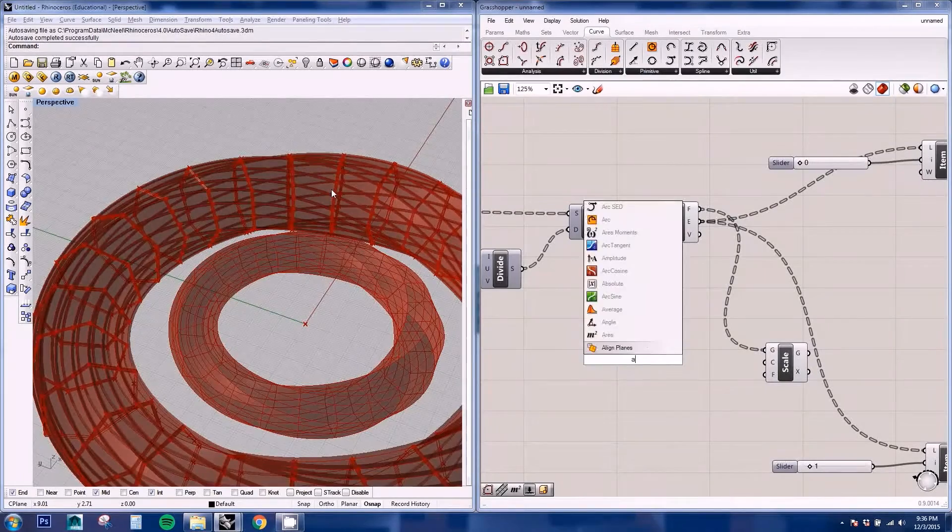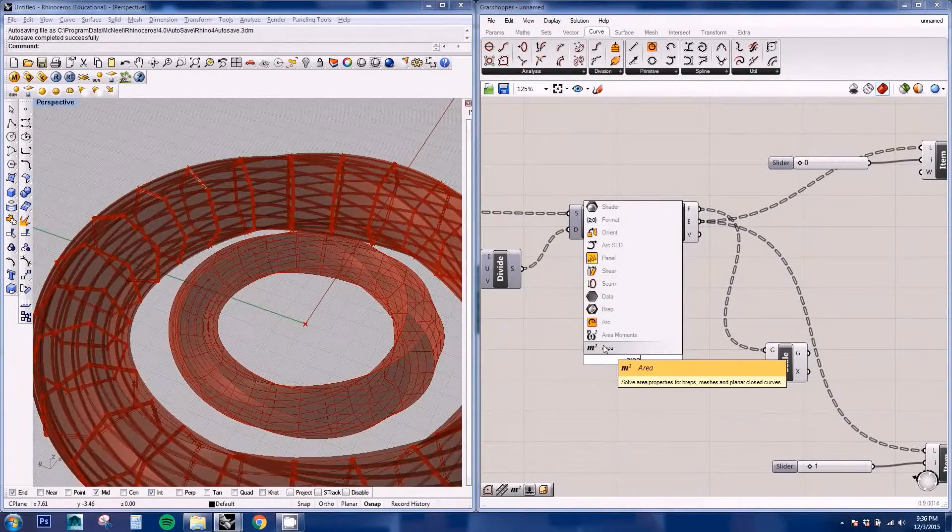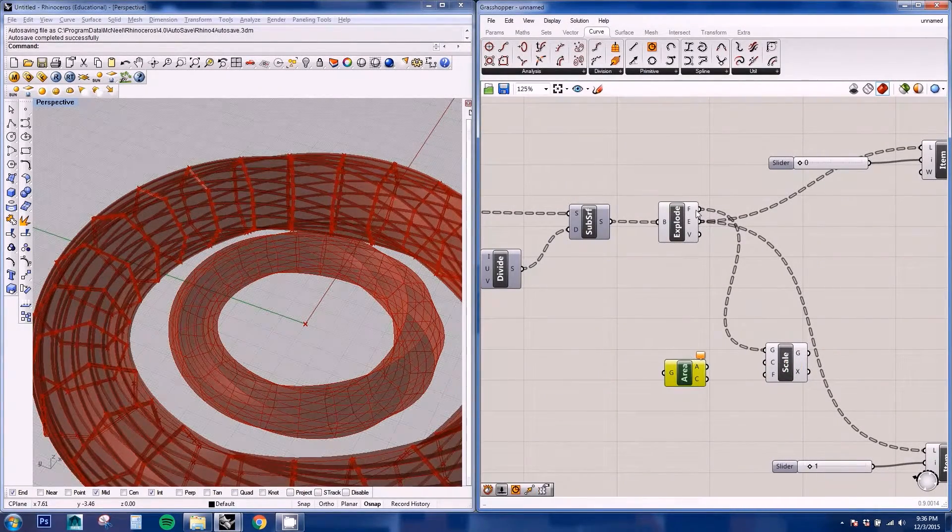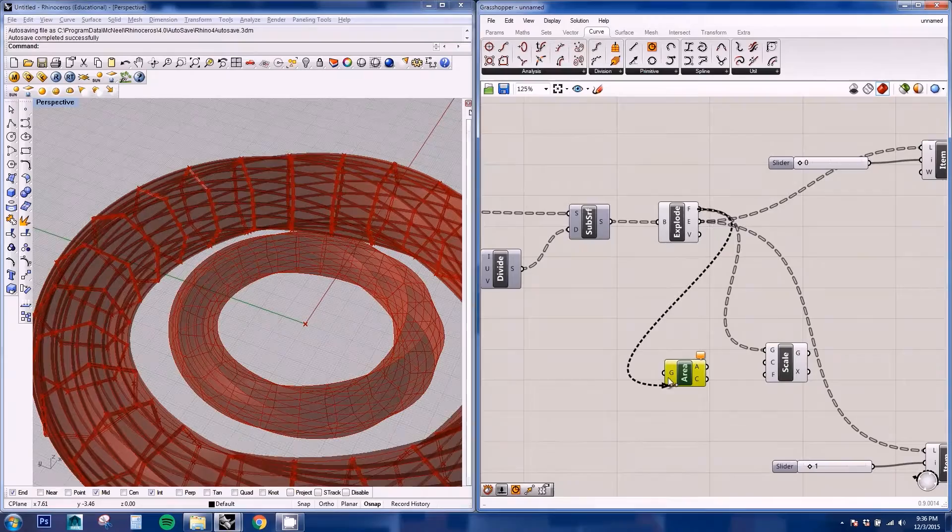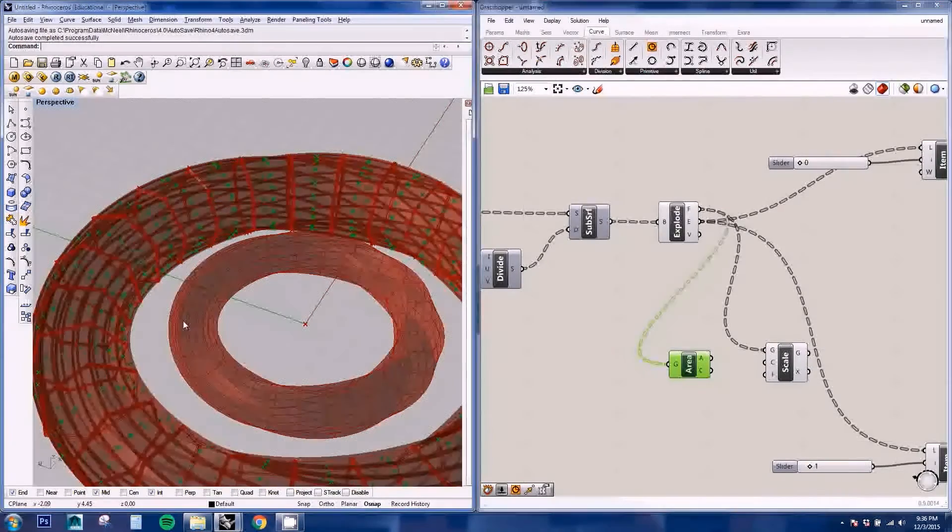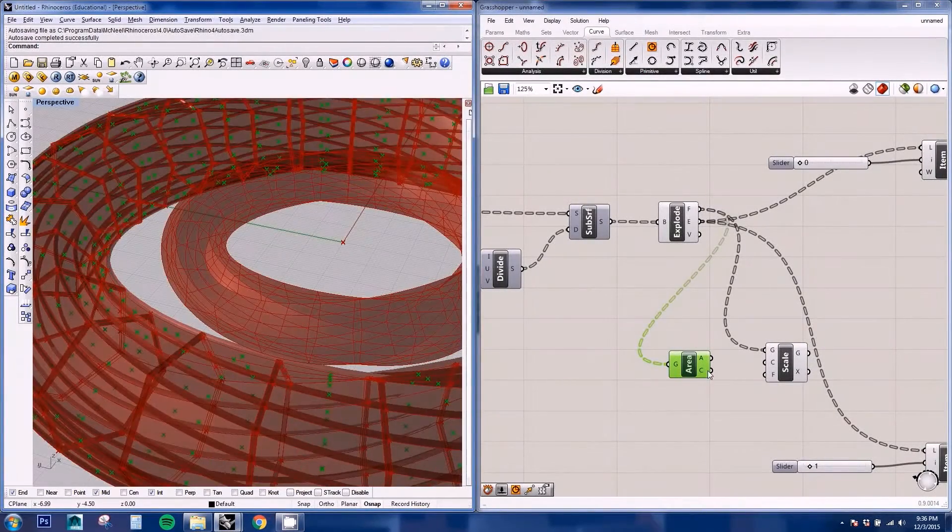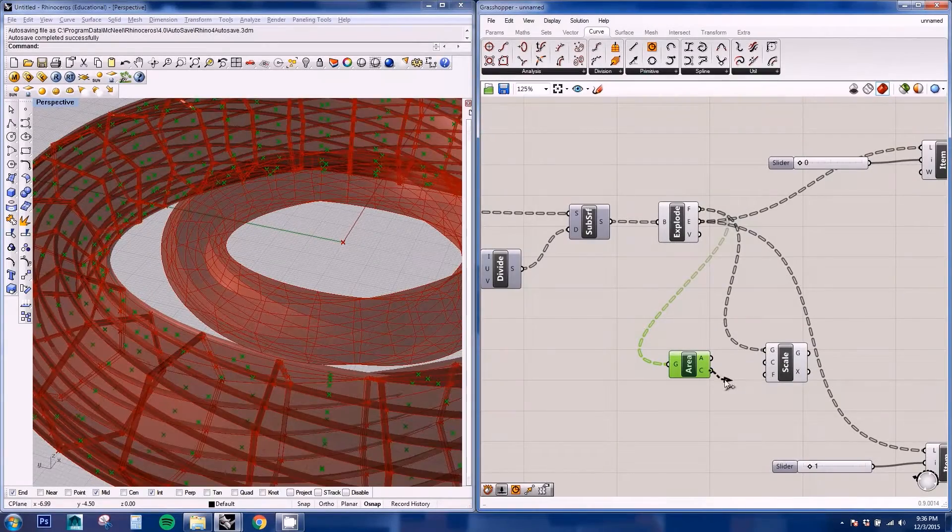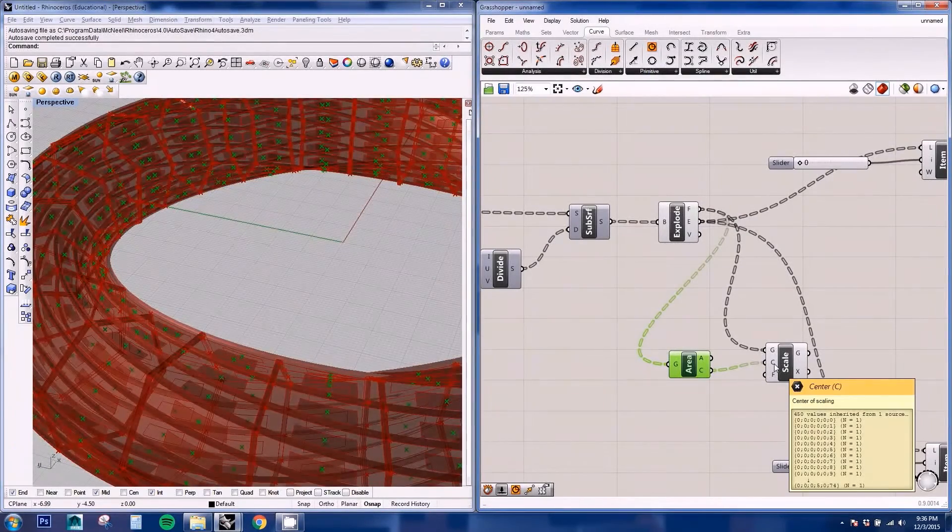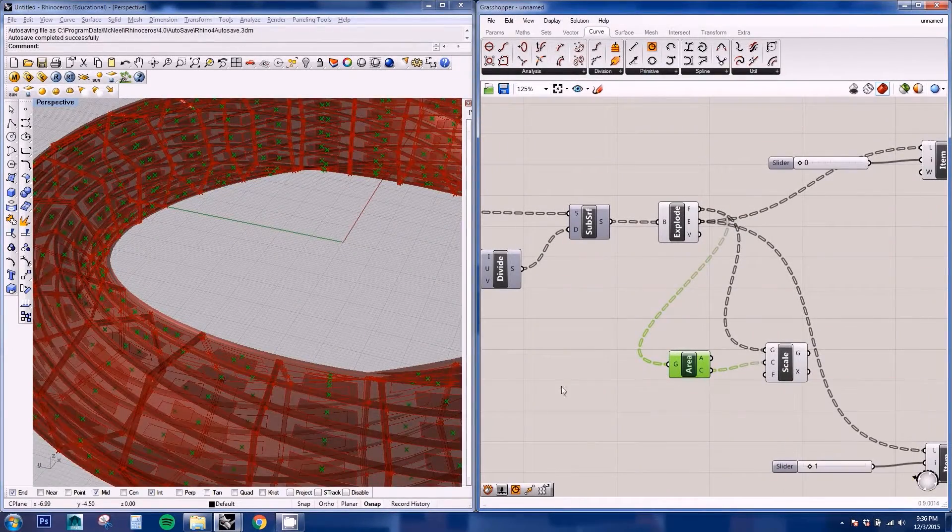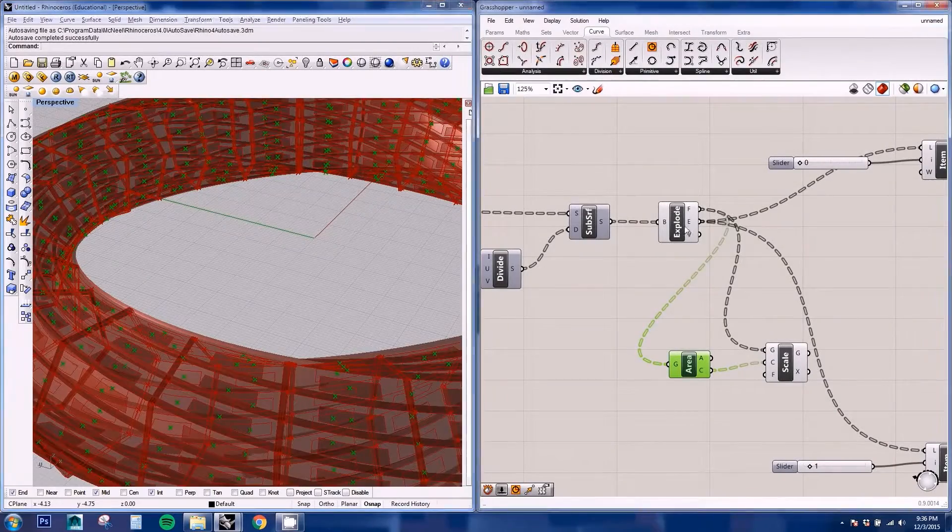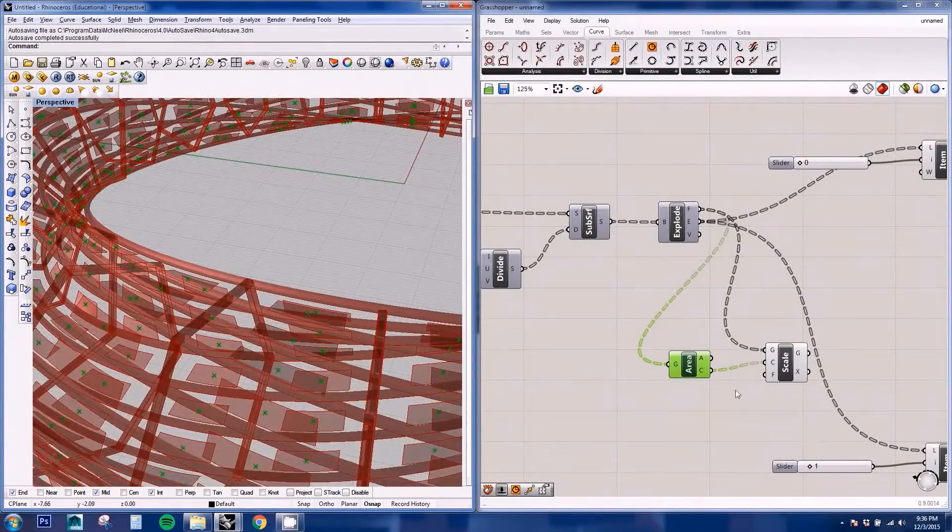And we need to get the center of each individual face. So for that, we're going to be using the area node. We're going to plug in the surface. And it will give us the center of each surface. We plug this in on center of scaling. And that should fix the scaling issues.